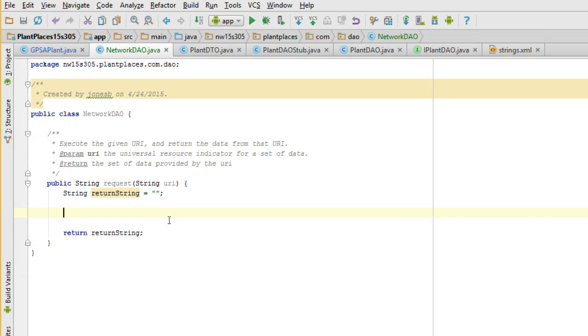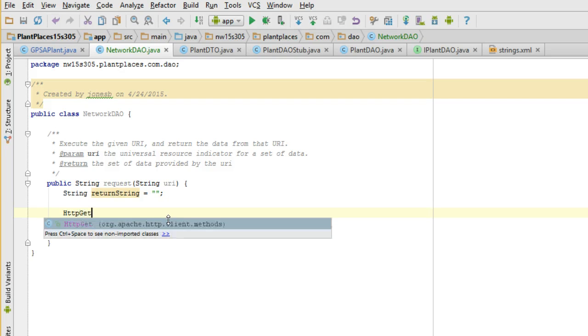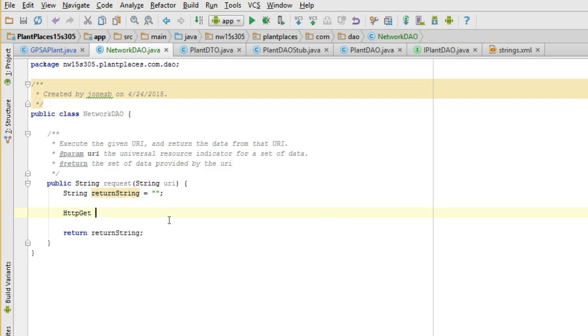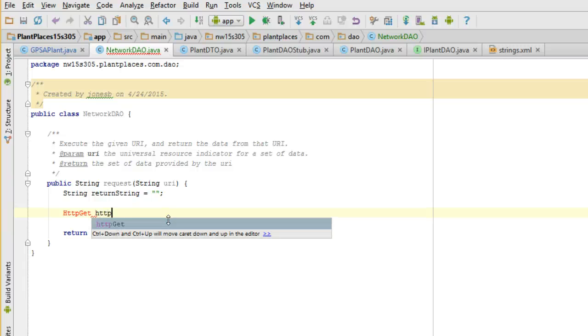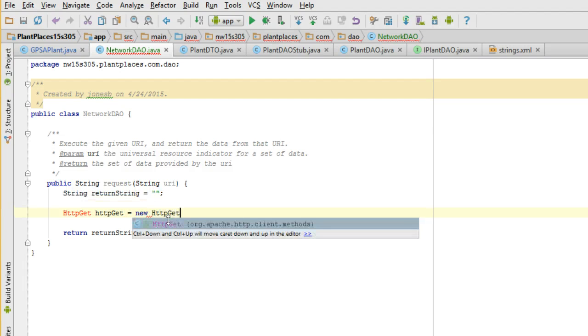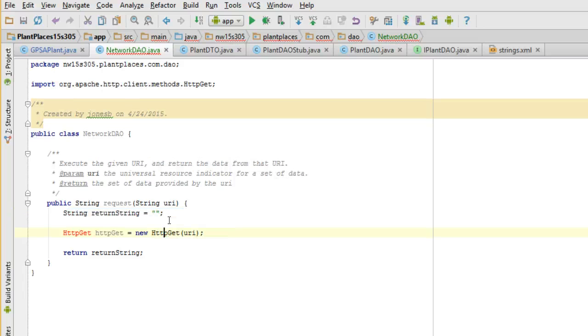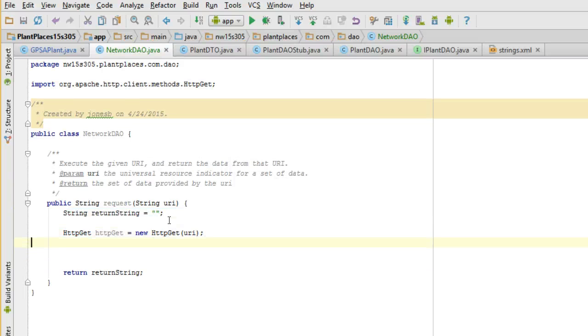A post request is ideal when we don't want that data up here in the address bar where it might get cached in our history, or where we need to submit something that's not just text-based data. So in this case I'm going to use a get request, and the Apache class that's going to help me here is called HTTPGet. So I'm going to say HTTPGet HTTPGet equals new HTTPGet, and I'm going to pass in the URI. It simply says, okay, invoke this URI using a get request. Alt-Enter to automatically organize inputs.